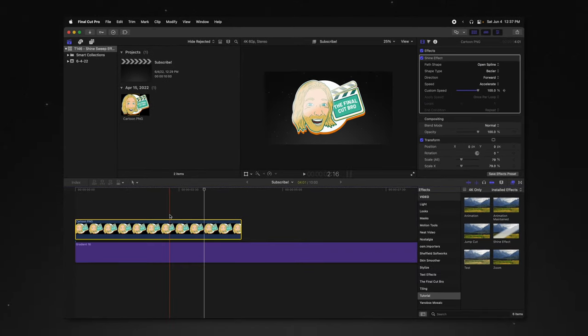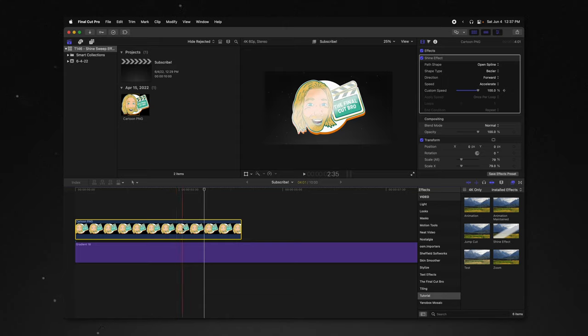Now right now, because our object is actually longer than two seconds, it's going to stretch out the effect for the full duration. If we want it to only stay within those two seconds...